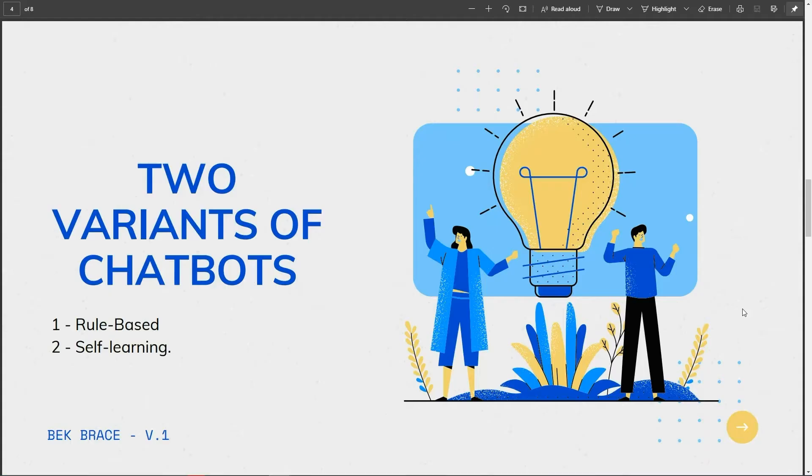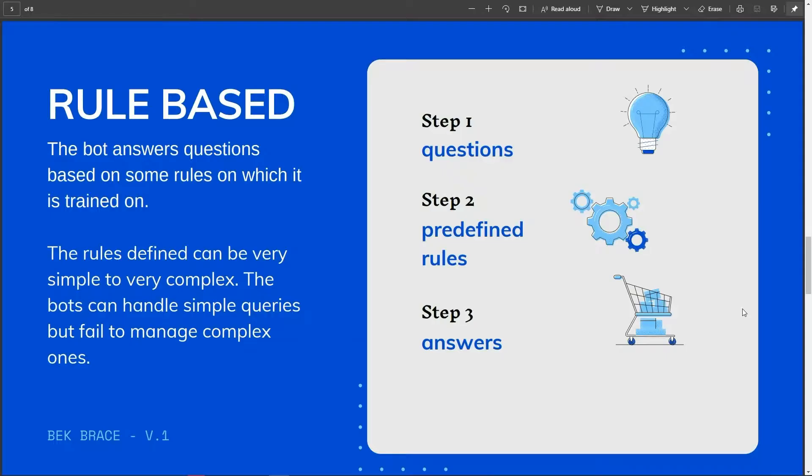There are broadly two variants of chatbots, rule-based and self-learning. Rule-based: the bots answer questions based on some rules on which it's trained on. The rules defined can be very simple to very complex. The bots can handle simple queries but fail to manage complex ones.